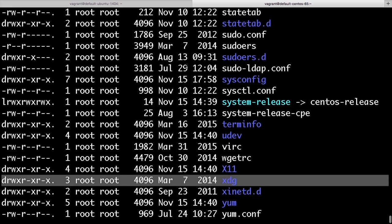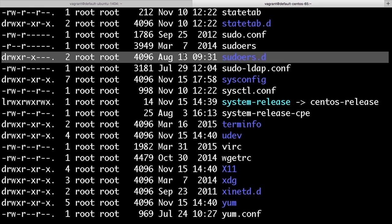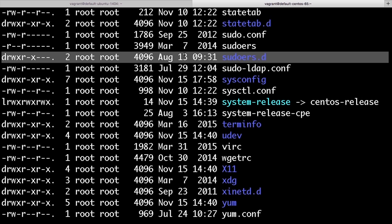Then there's some that have to be protected that actually don't have execute permissions for the other users. So for this particular directory, sudoers.d, the owner has read, write, and execute. The group, which is also root, has read and execute so that root users and anyone belonging to the root group can cd into the directory. And the rest of the users on the system have no access whatsoever.